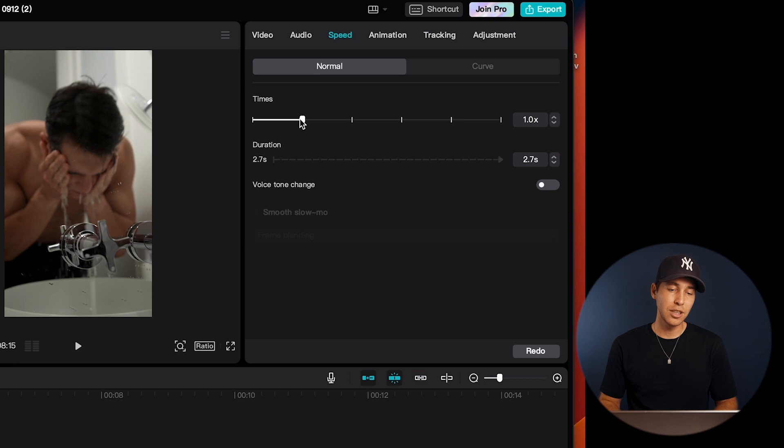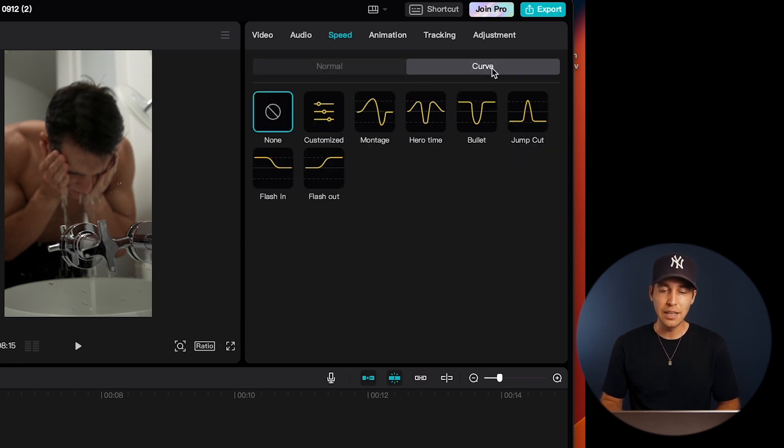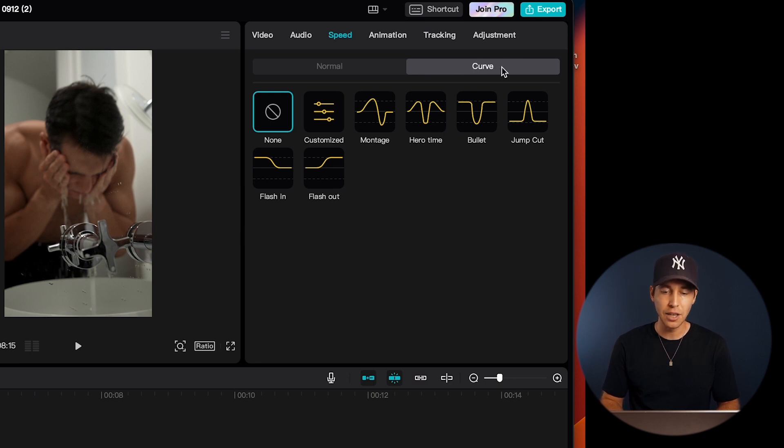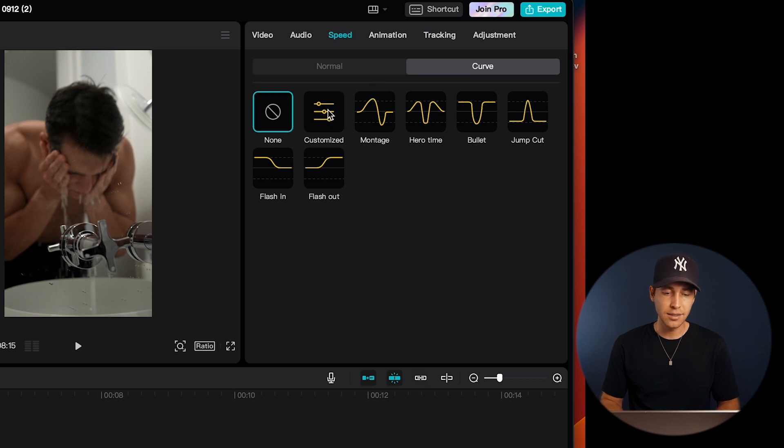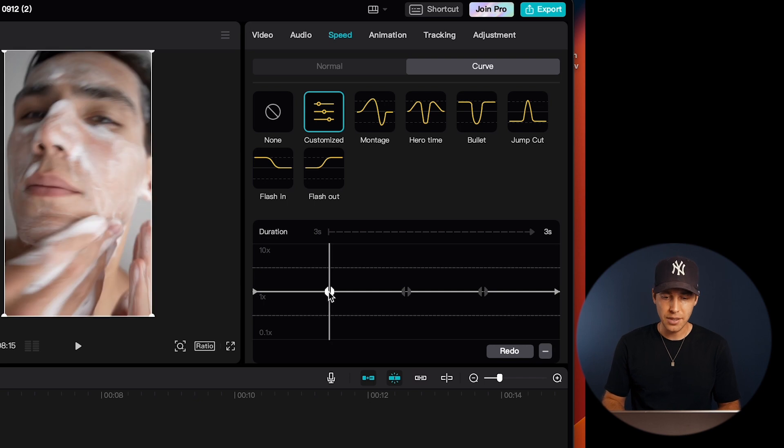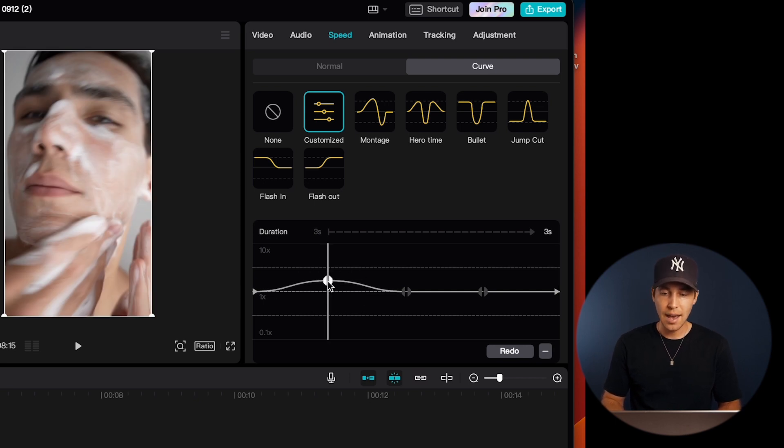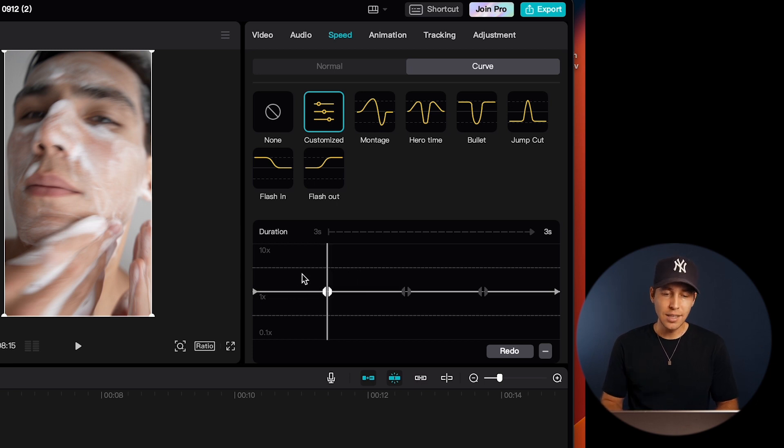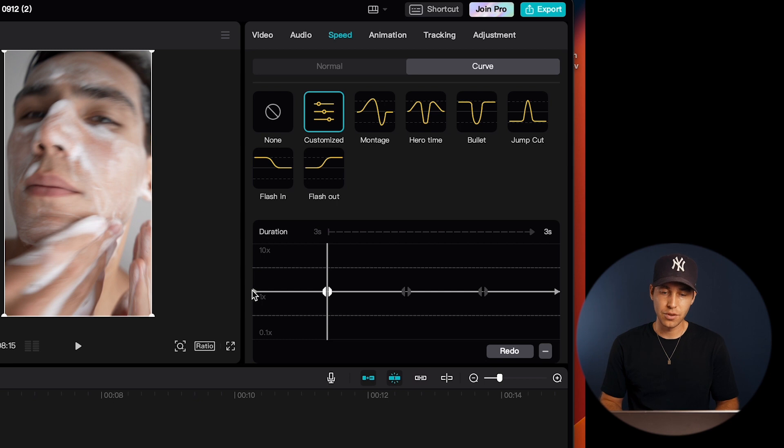Now CapCut goes even a step further and offers these speed curves here, which provide even more control over the speed of your video. So just click on the speed curve tab here, and then we can create a custom speed curve by adding keyframes and adjusting the positions. You can just pull these around, and these speed curves basically allow you to create unique speed variations within one clip.